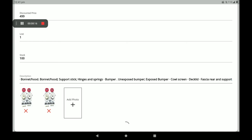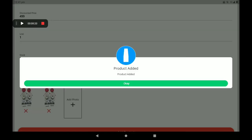After clicking 'Add Product', we can see the screen showing 'Product Added' successfully. Click on 'Okay'.